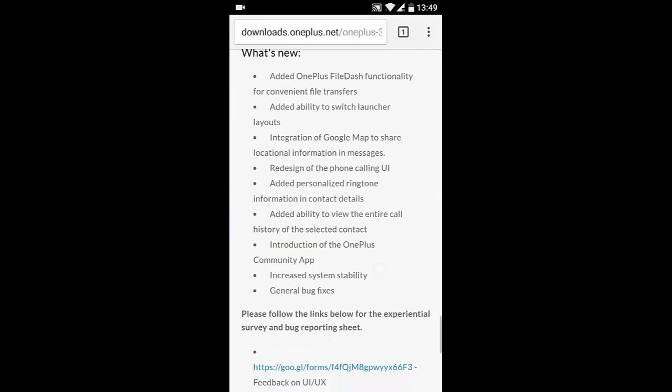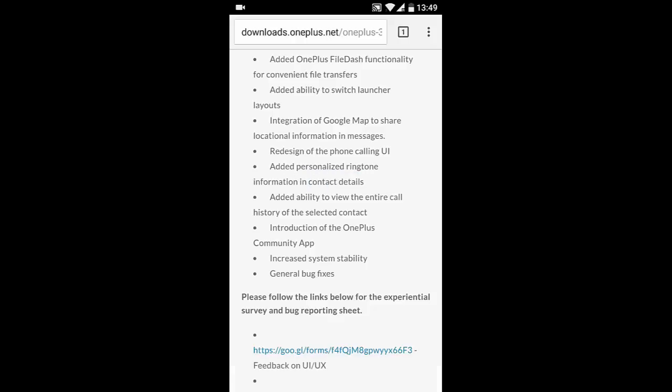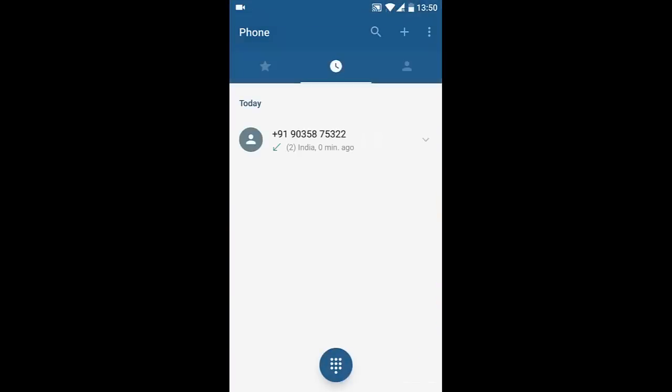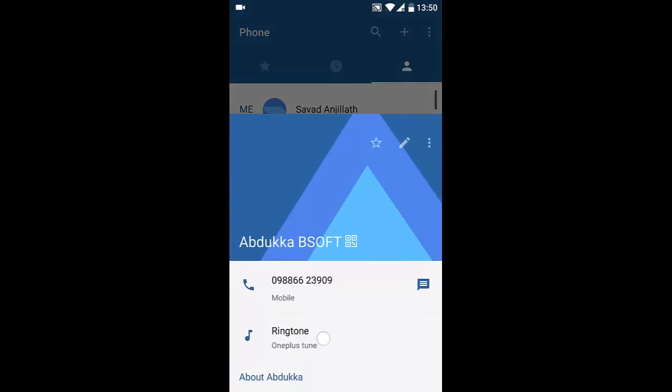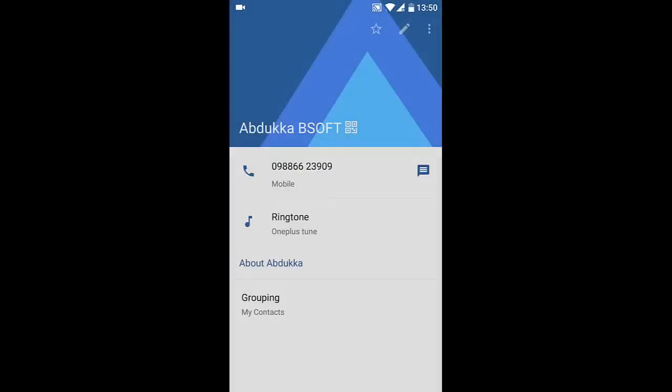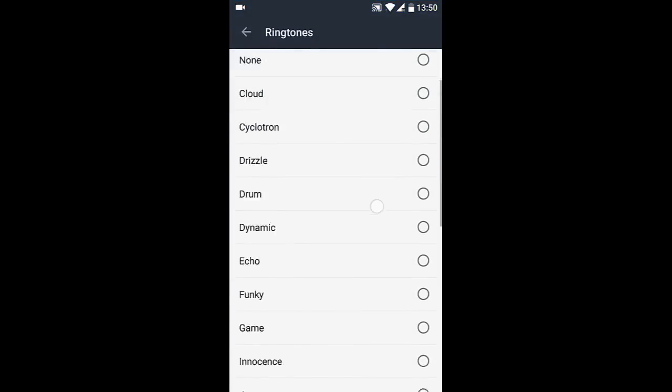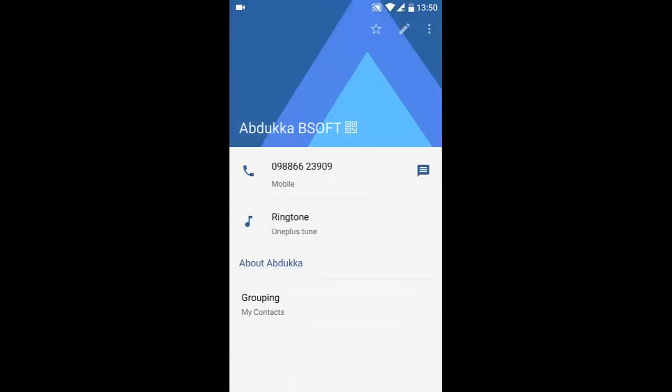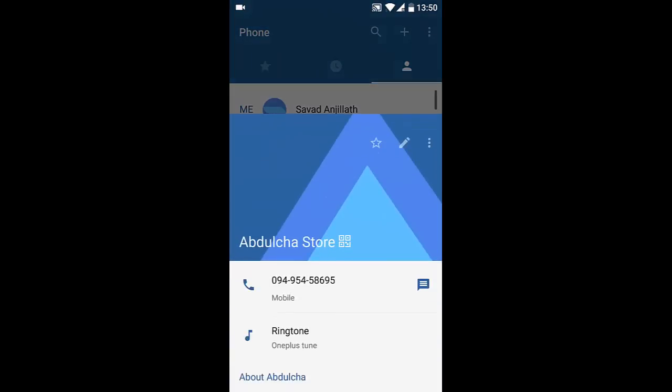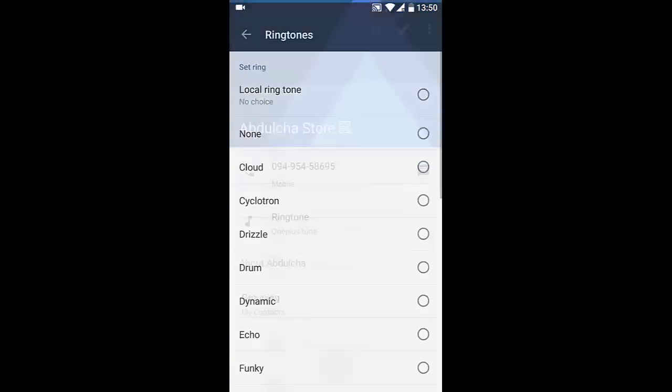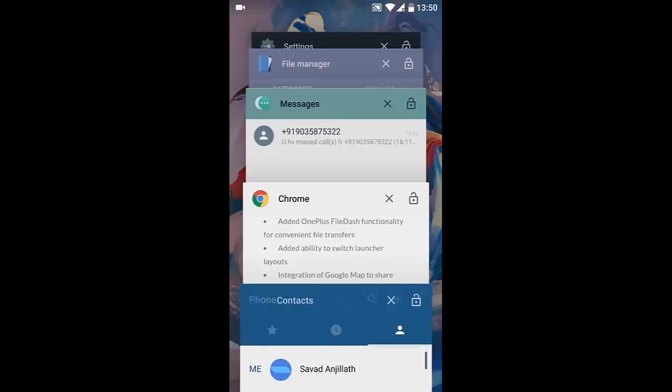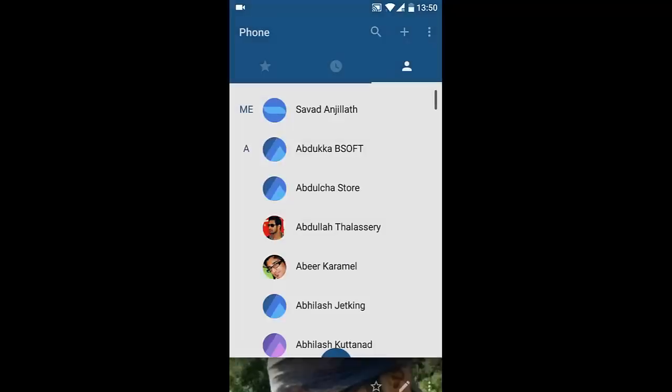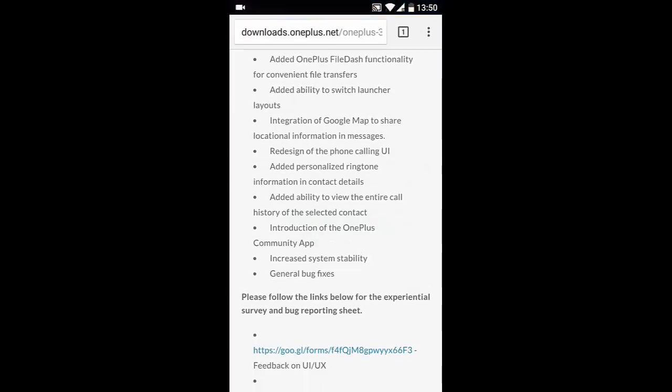That's about the phone calling UI. The next one is the added personalized ringtone information in contact items. If you go to Contacts, select any contact, you can see a Ringtone option here. From here, if you click on the Ringtone, you can change the ringtone for each and every contact to a different one. It is pretty neat. You can change the ringtone of your favorite contacts,